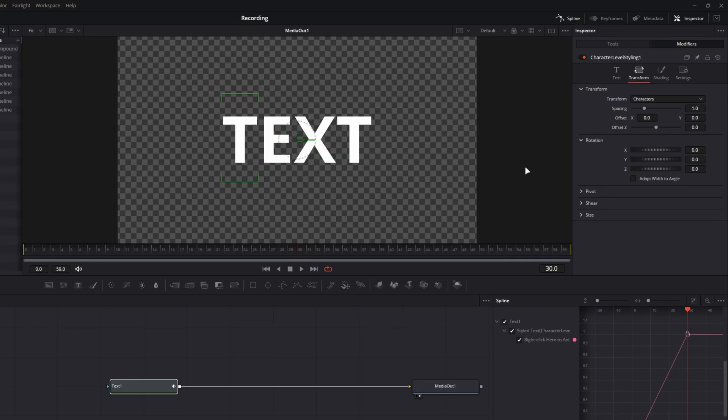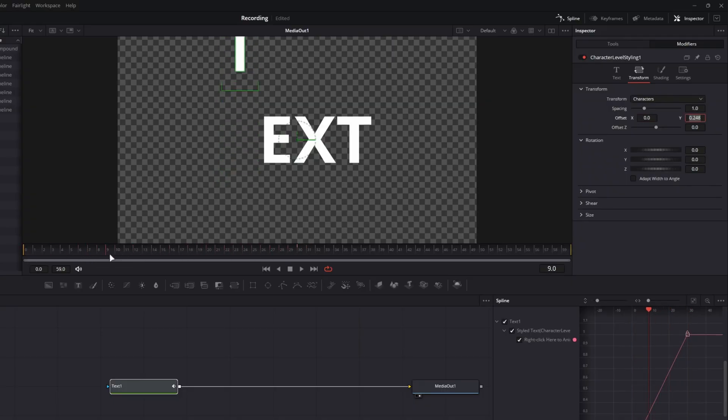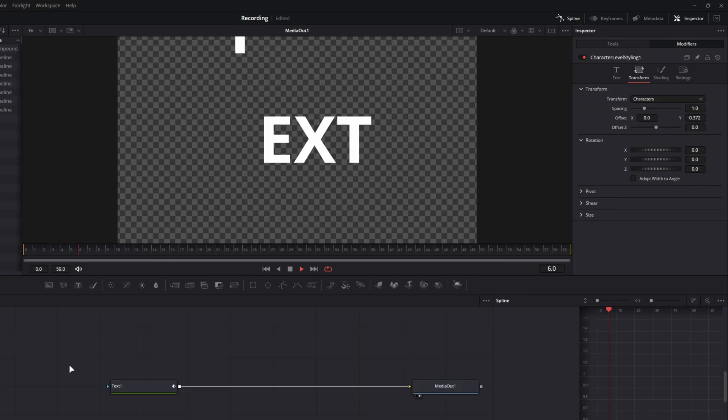So what I mean by that is, if I go to the final resting point, so frame 30, and I just move the offset a little and then go back to zero, now when I scrub forward, it will animate in. Bang.